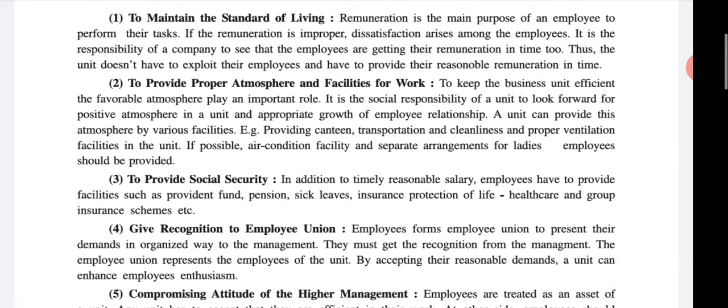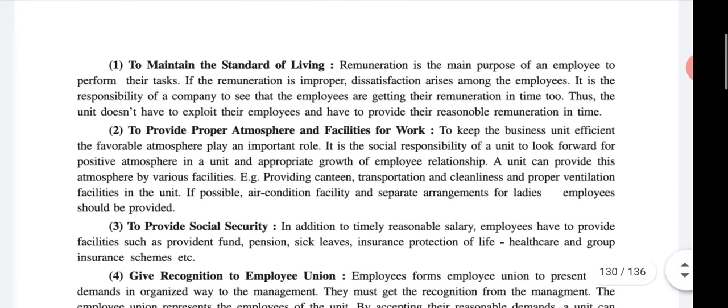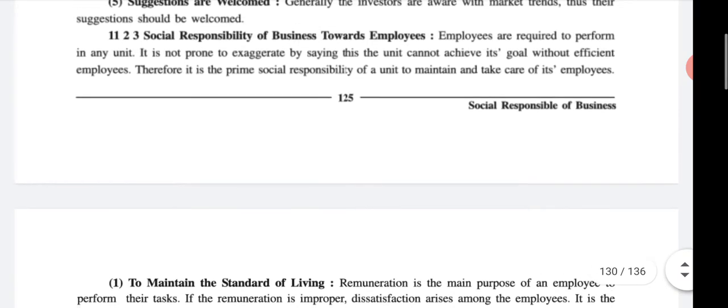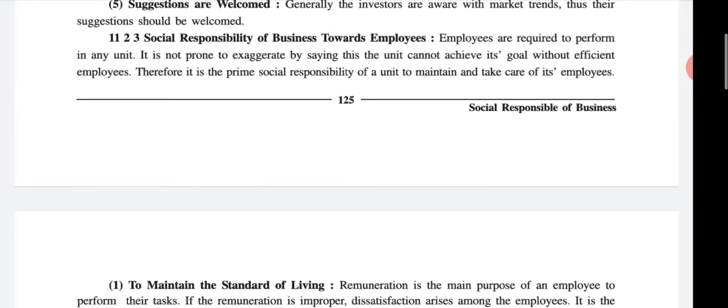The last lecture covered up to the fifth point; sixth and seventh are remaining. So first we will revise all briefly and then start from the sixth point. In the last lecture I told you — manage your man, man will manage your everything. Remember that sentence.